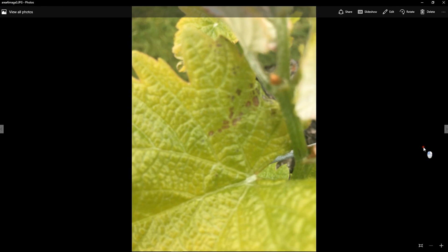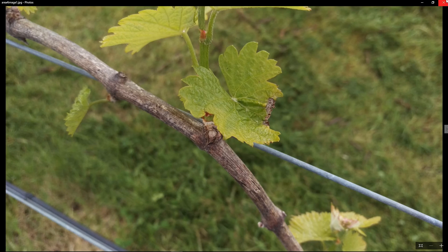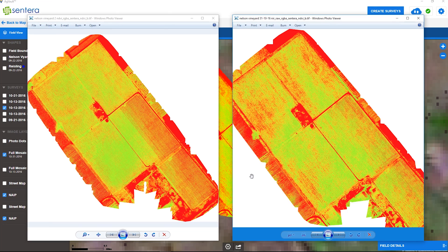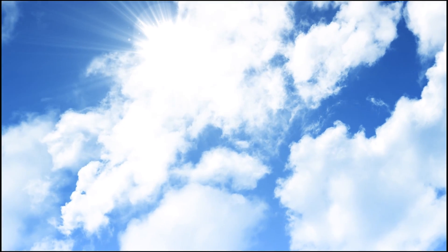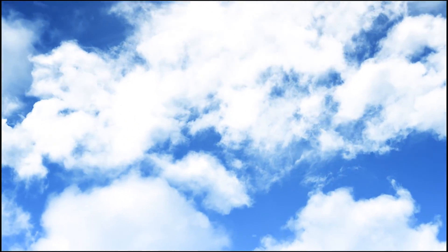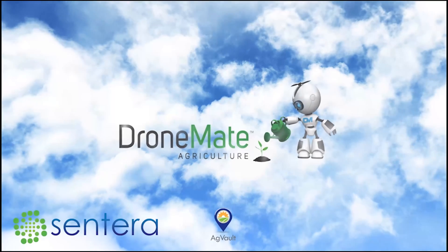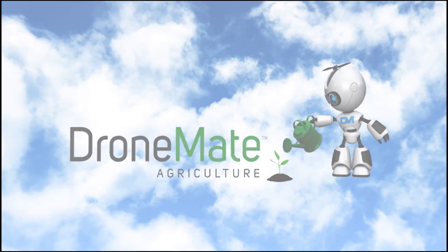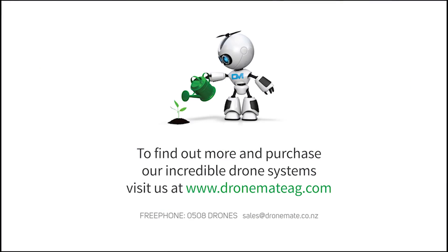At this time we don't know if there's anything else wrong in that area, but it's definitely not nearly as healthy as what we were seeing over in area three. Alright guys, thanks for watching. We'll head back out to the vineyard in a couple more days, do another comparison survey, and post it up on YouTube for you to see the results. Thanks for watching, Drone Mates. We'll see you next time.